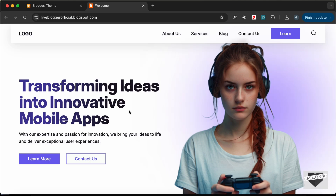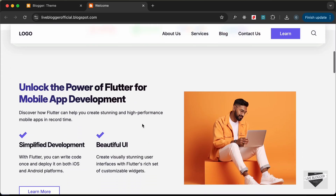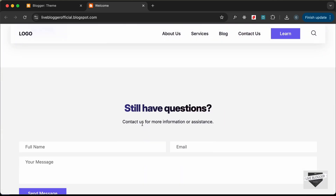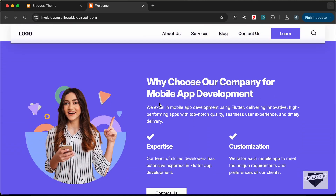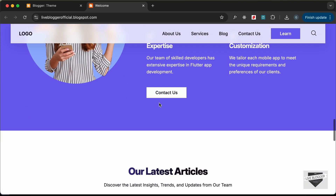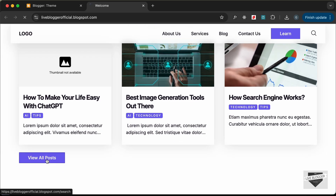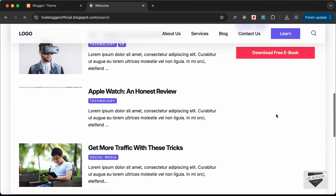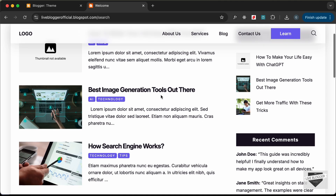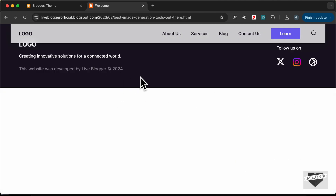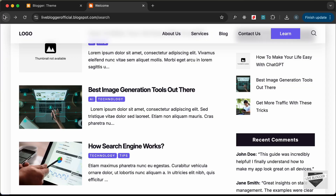Hi everybody, welcome to Live Blogger. In this tutorial series we are creating a website using HTML, CSS and JavaScript. We are in the process of converting this design into a Blogger template. As of now, if we go to the list of blog posts and open one, we can see that we don't have any content displayed because we haven't added the code for the single post page. So let's do that in this video.